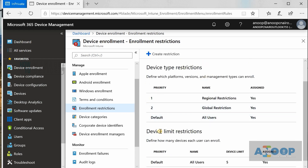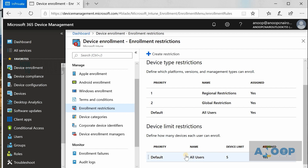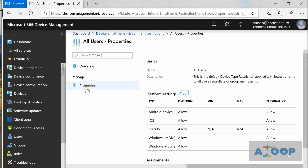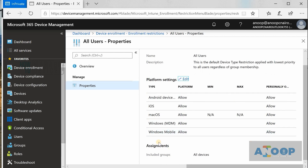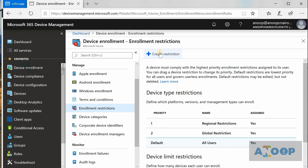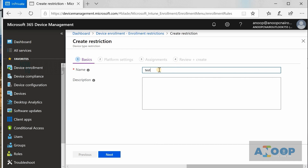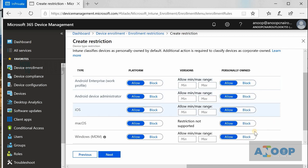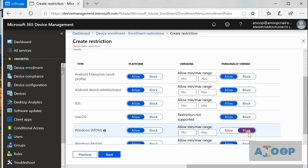Device limit restrictions allow you to control how many devices a user can enroll — in my environment it is set to five, but you can increase it. Device type restrictions let you block users from enrolling personal devices into your corporate environment. If you create a device type restriction policy, you can select platforms — for example, you can block Android so Android enterprise devices cannot enroll, or block personally owned iOS devices. You can also block Windows Home PCs from enrolling into Intune.